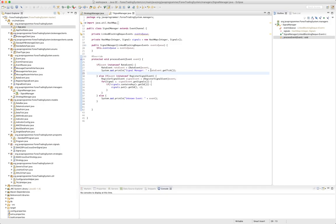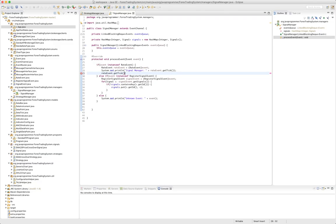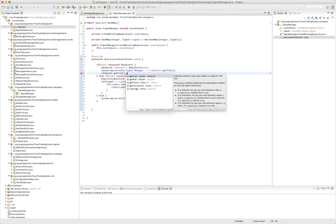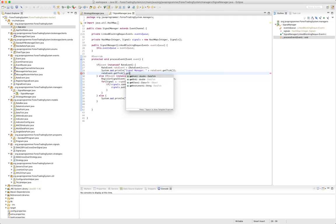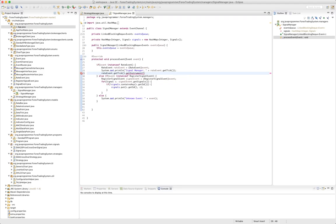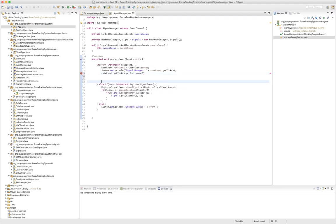We need to see if we have a pair, because effectively what we have to do is we need to loop through all the signals and see what - there it is, get instrument, that's what we're looking for. We're going to have to loop through all of our signals and if that signal is for that pair, then we're going to send that signal this rate event.